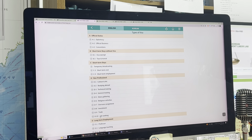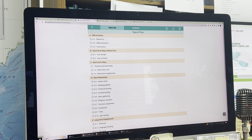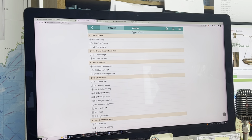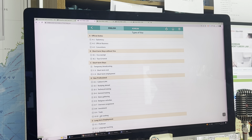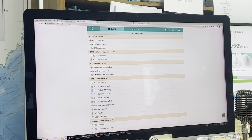Without the D10 visa, they must leave Korea — so it is very important. Whenever someone cannot get a new job immediately after losing their previous visa status, they should change to a D10 job-seeking visa to maintain legal stay in Korea.